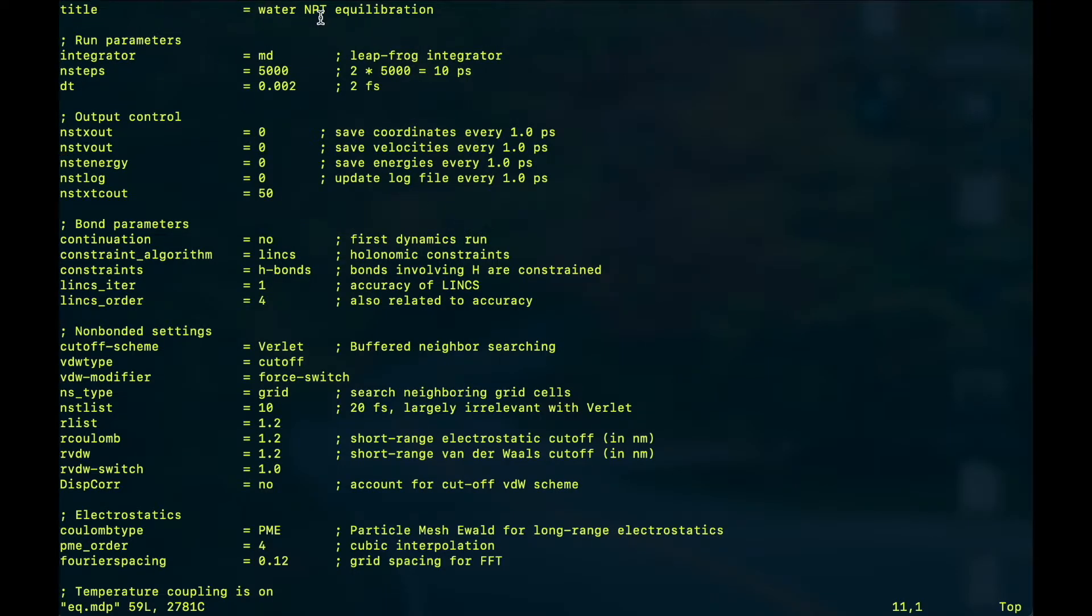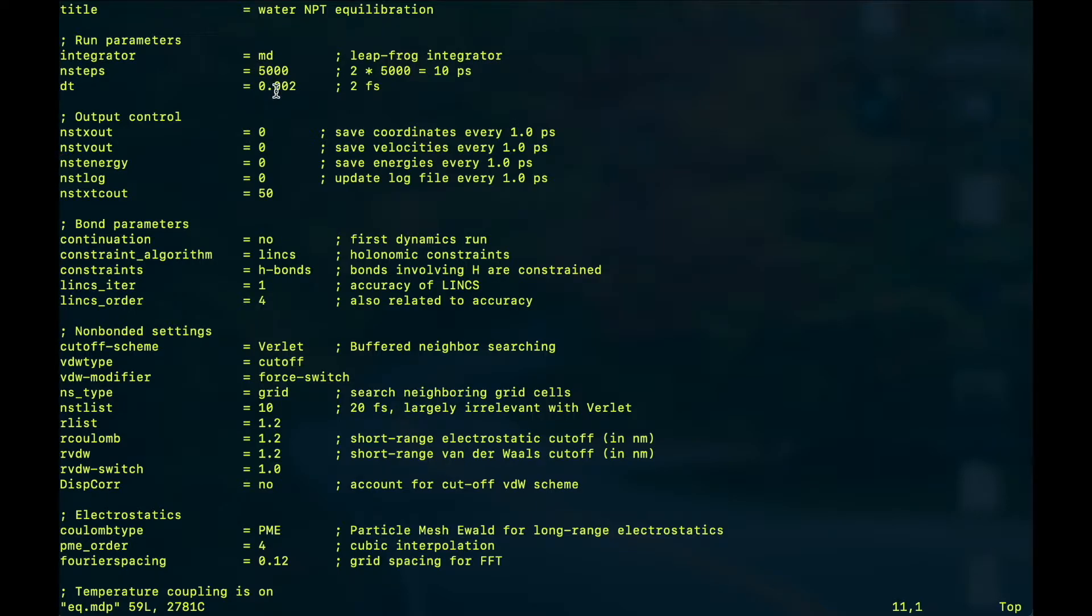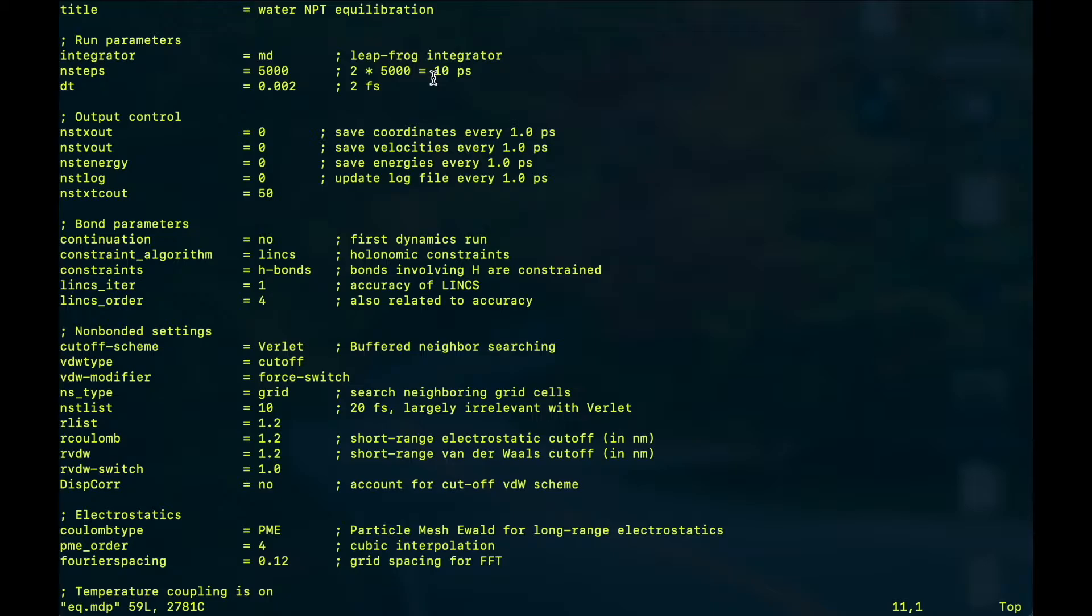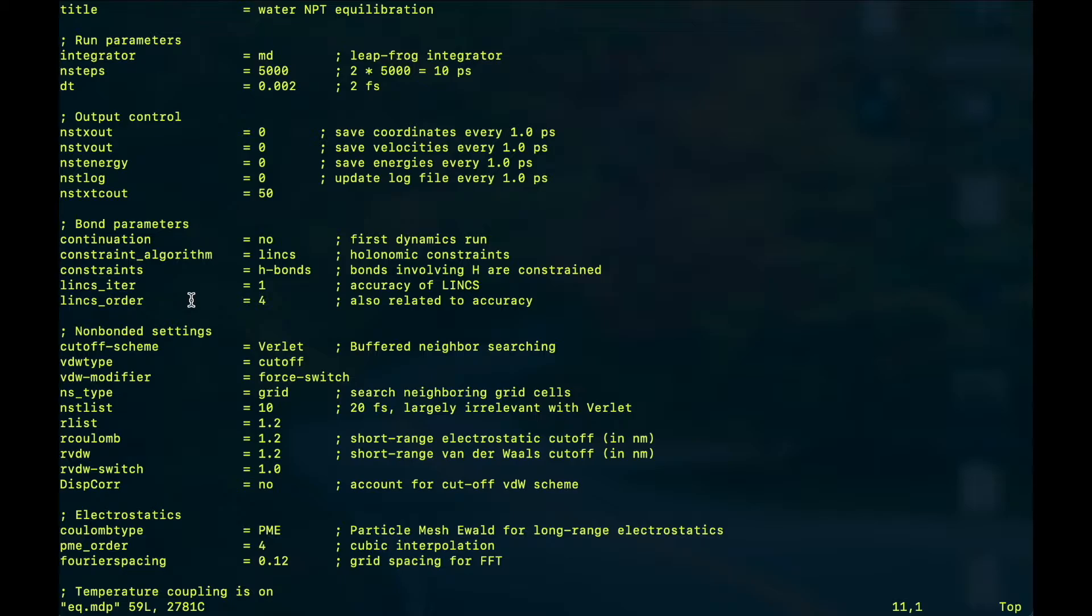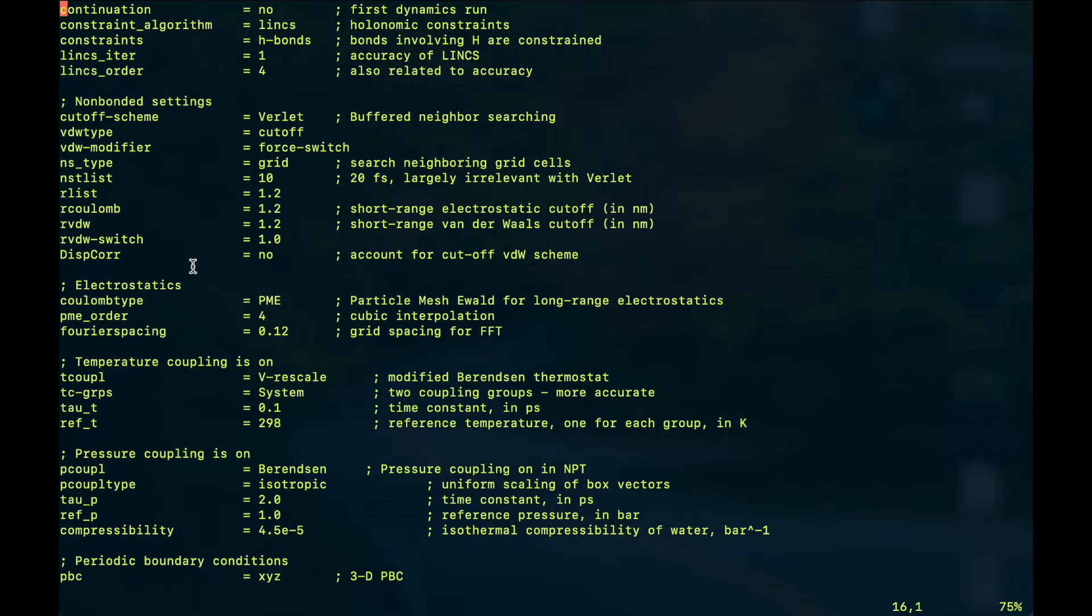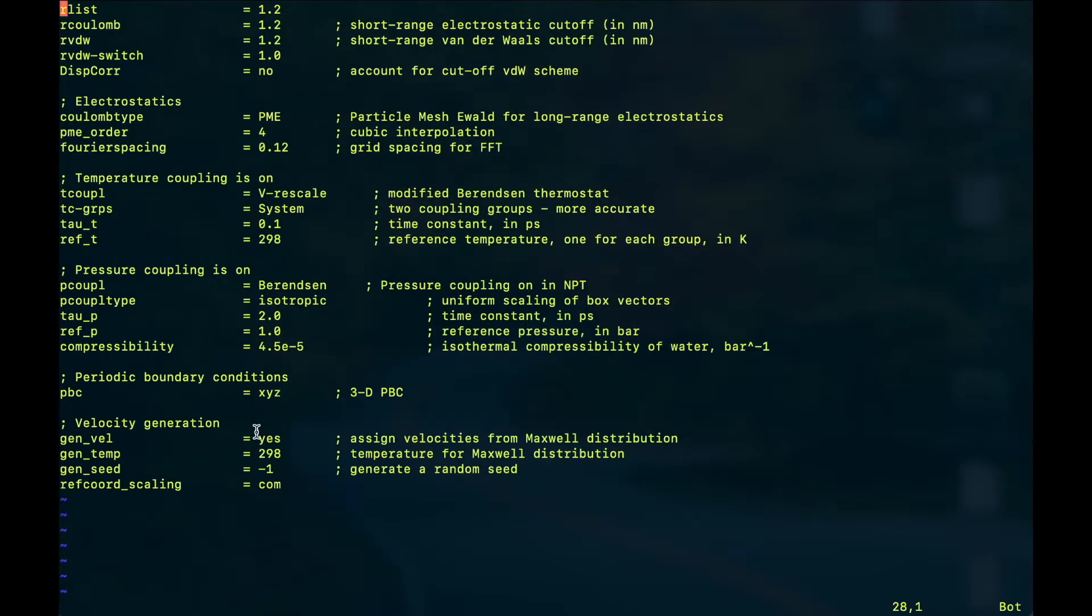So let's see what's inside this eq.mdp file. As you can see there is a title which could be anything, and then we have to specify the integrator, how many steps we want, and the step size which is preferably two femtoseconds. I am doing a very small simulation of only 10 picoseconds just for demonstration purpose, but in reality you will need a larger simulation time in order to equilibrate the system properly. And then how frequently I want to dump the coordinates, so let's say 50 steps in XTC file.